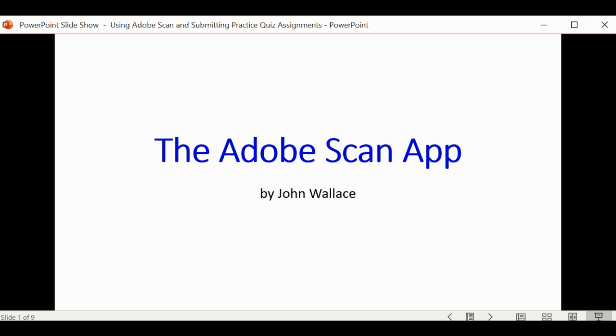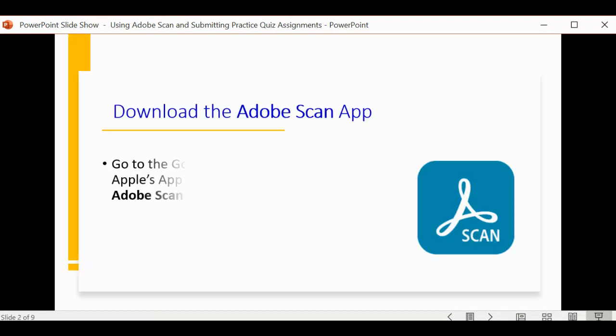Hi, my name is John Wallace. In this video, we're going to take a look at using the Adobe Scan app.